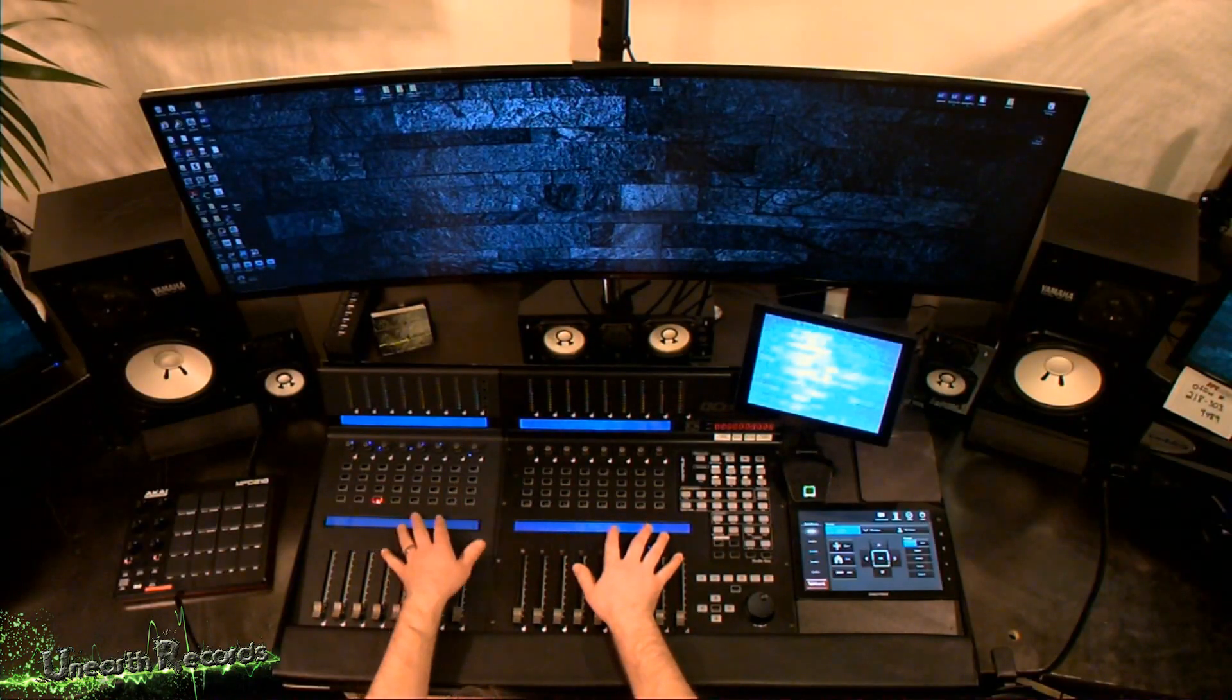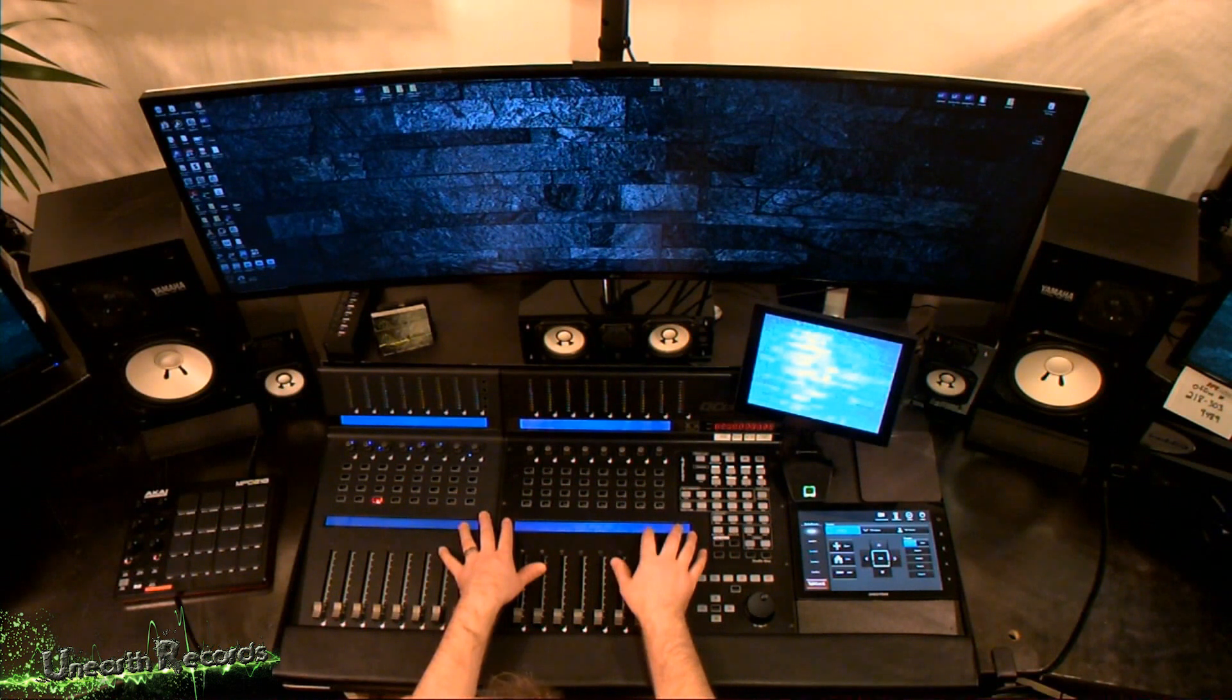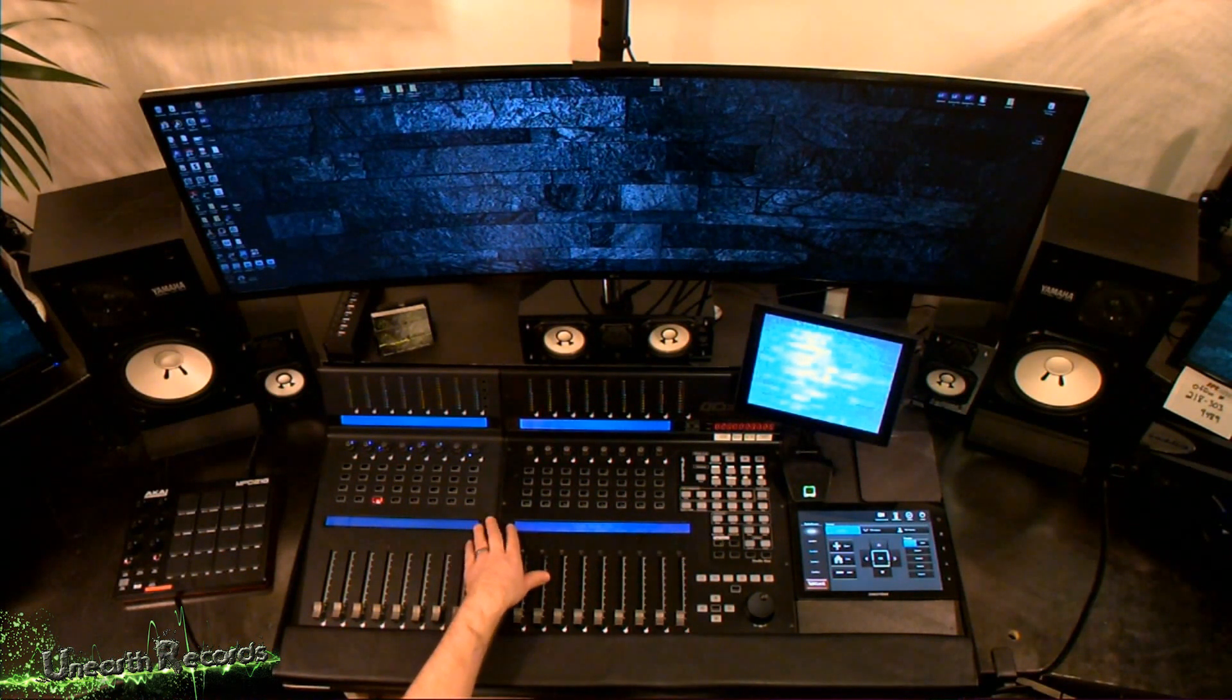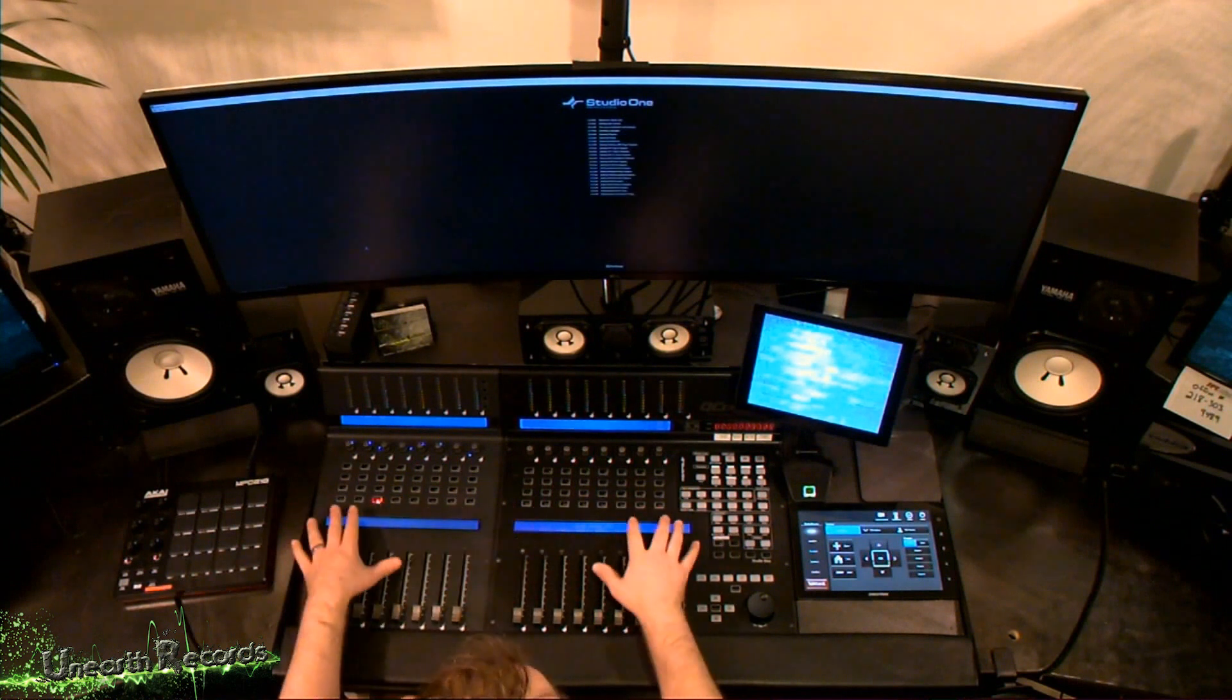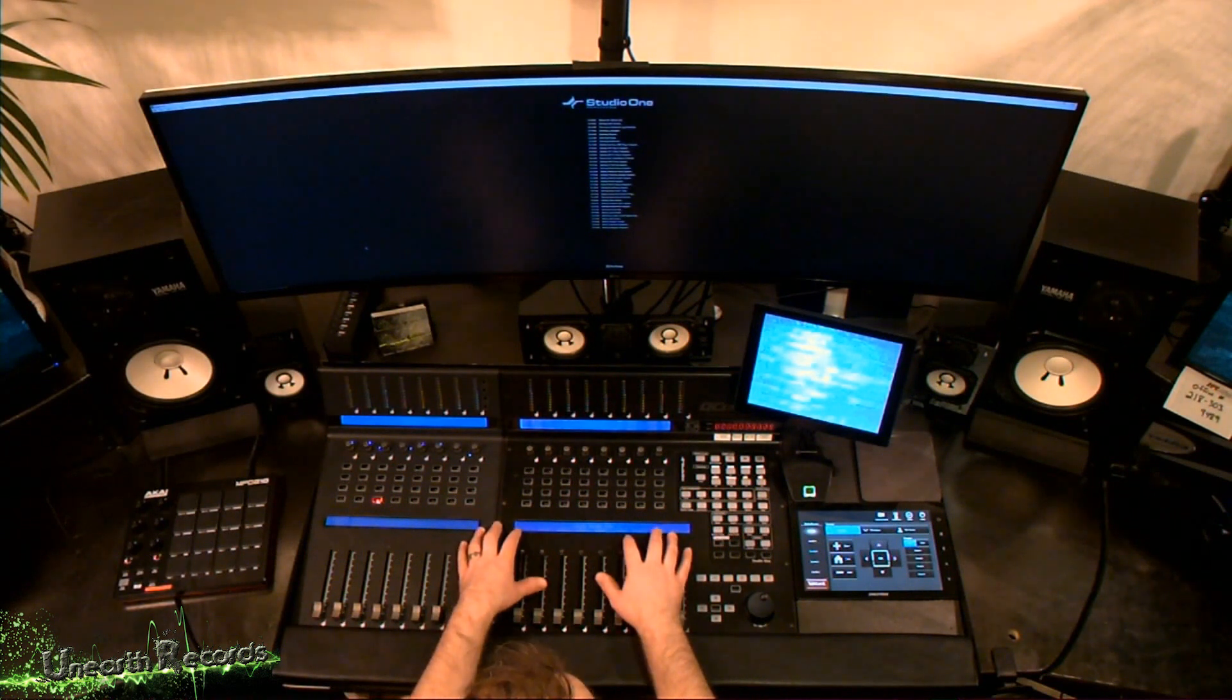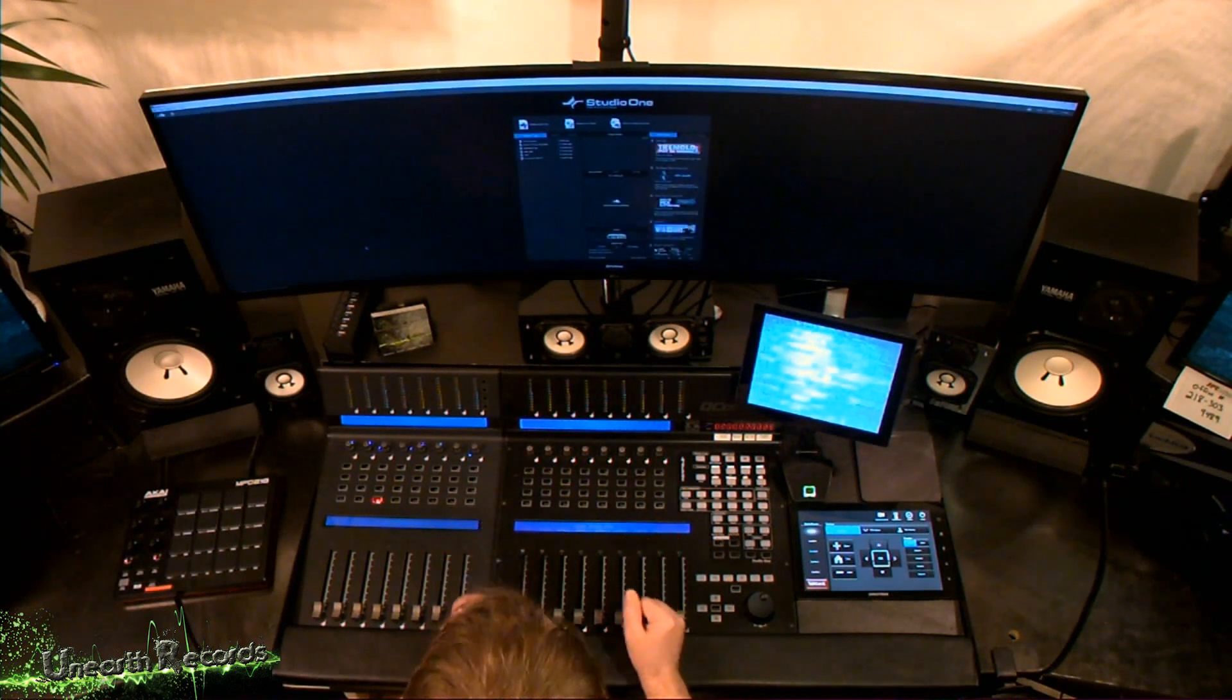So, once we have the Pro X and the Pro XS connected USB to our computer, our computer should automatically detect the drivers and install them. If it doesn't, you can find the drivers actually on ICON Pro Audio's website. So, we're going to go ahead and fire up Studio One Pro 4 now. And while Studio One Pro 4 is loading, we're going to kind of look at some of the hardware base of this.